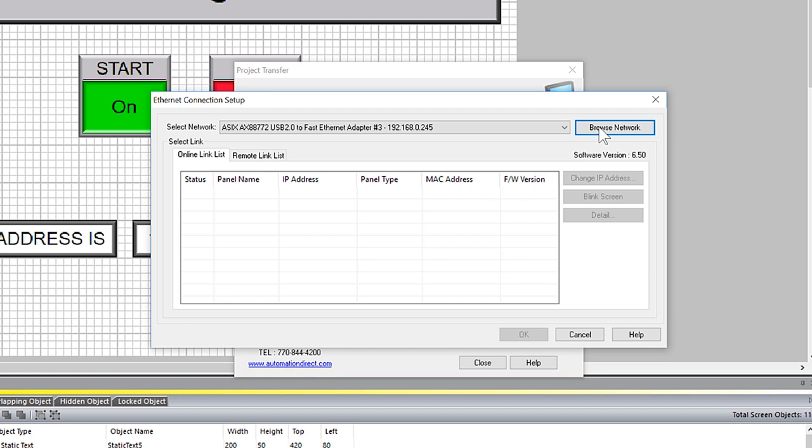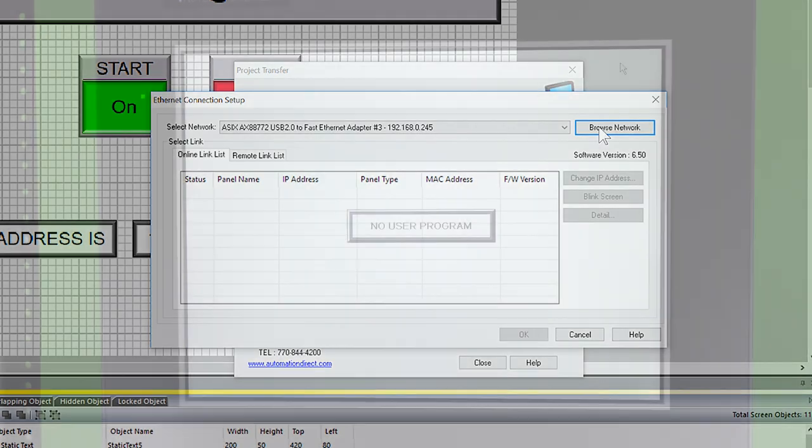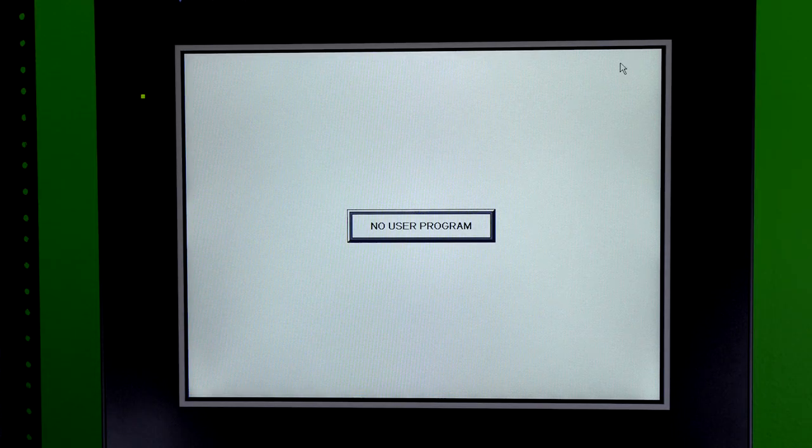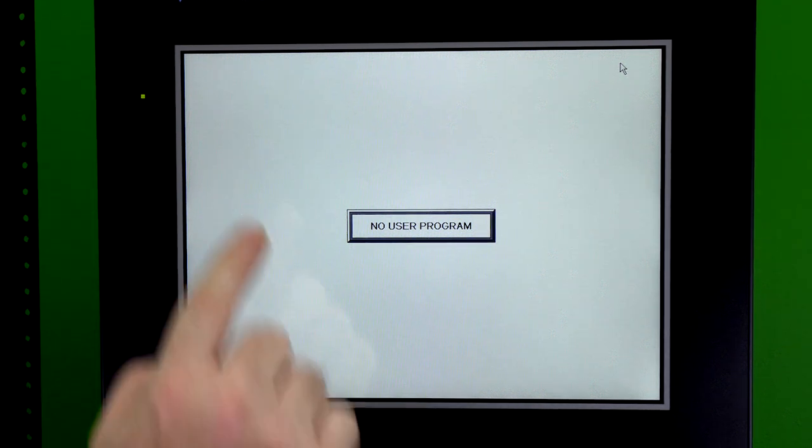Now, if you don't have a DHCP server on this network, you will need to enter the IP address manually for the first connection. To set the IP address manually, enter the system screen by selecting the upper left hand corner for 3 seconds.